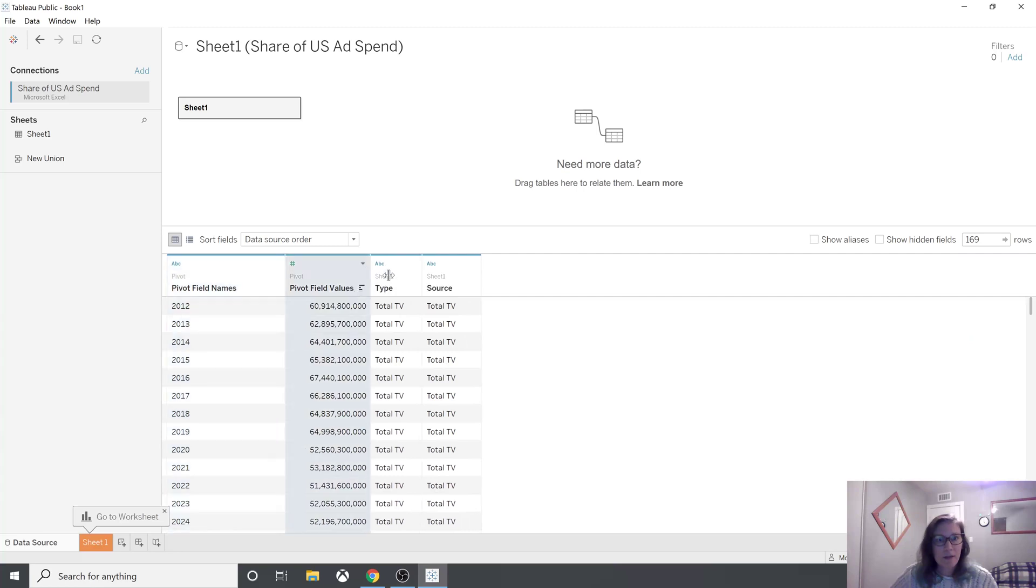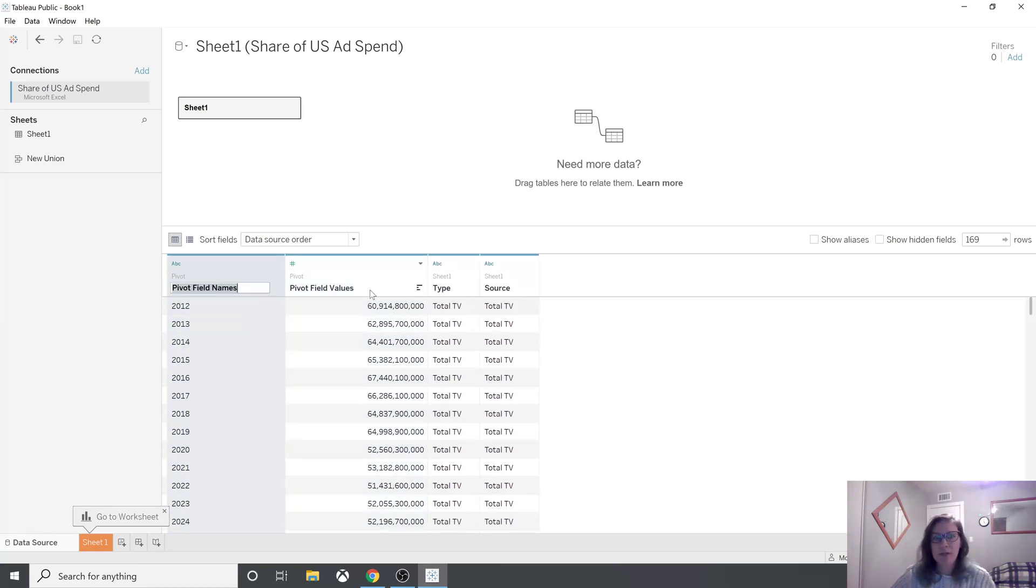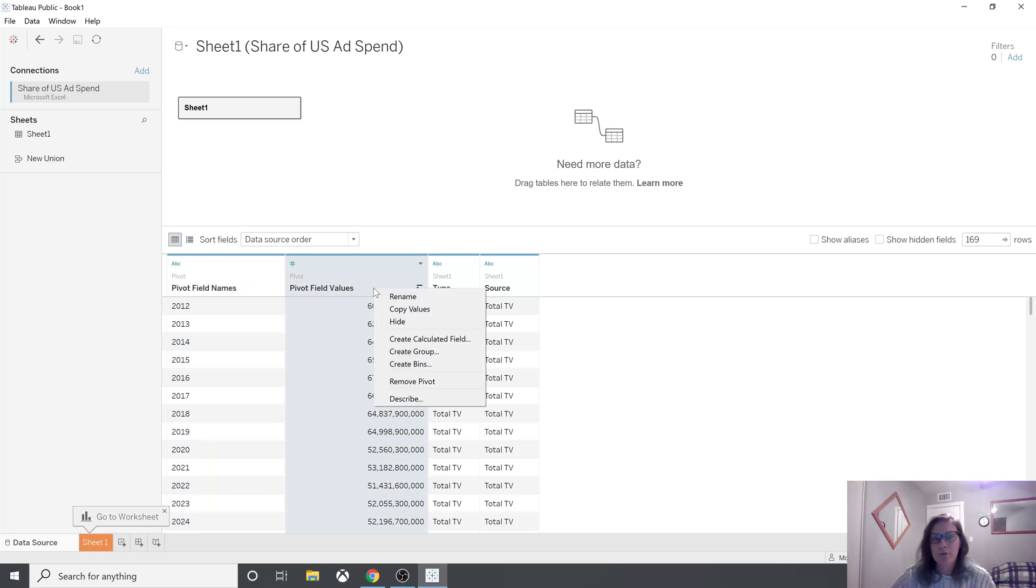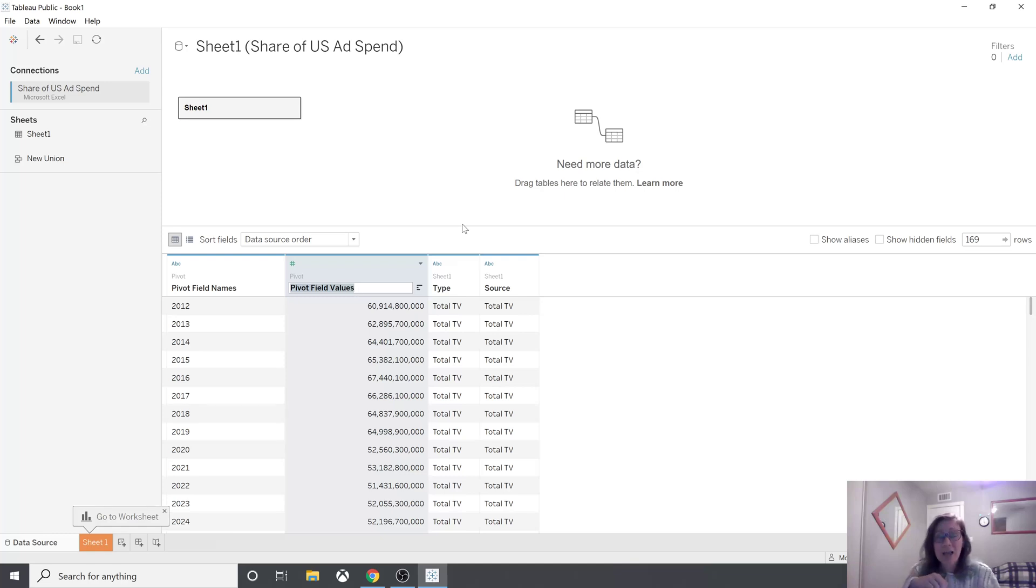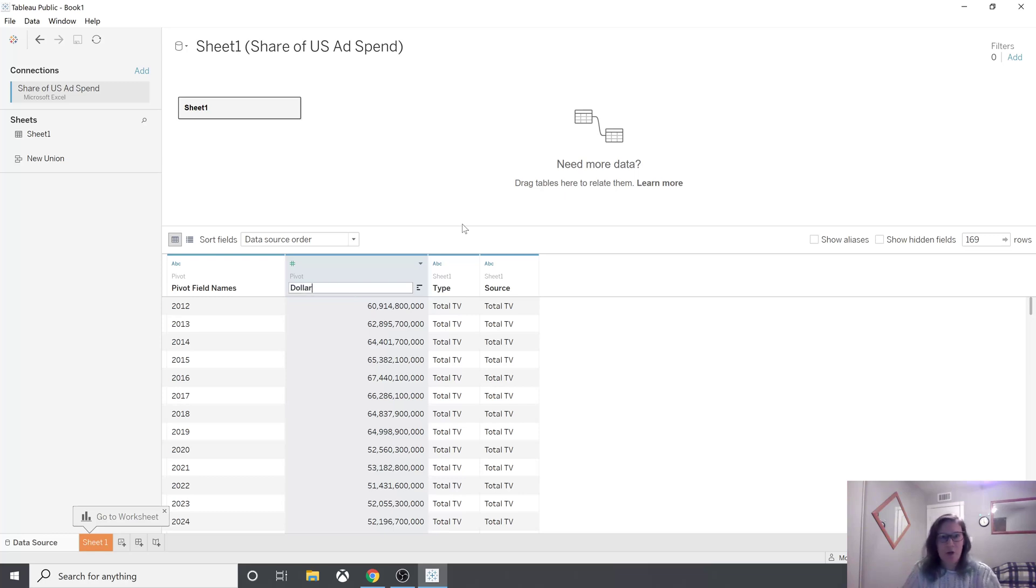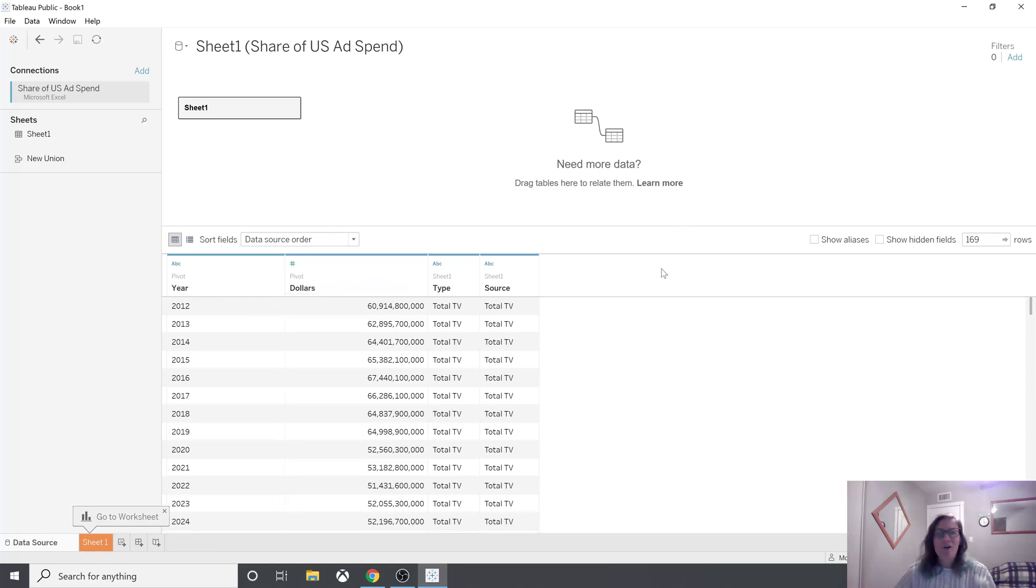Then you can see you want to rename these values. You can either double click or you can right click and say rename. So these will be values here. We're looking at the advertisement spending per channel, so let's say dollars. And then here you want to click and now you're ready to go.